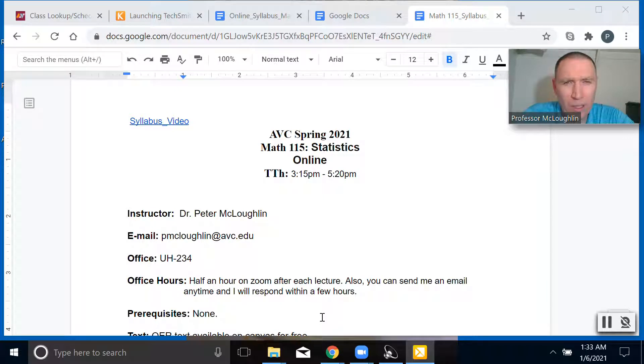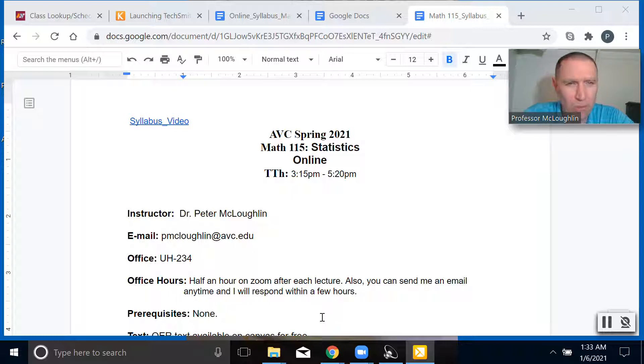Hi, everyone. Welcome to Math 115. I'll be your instructor. My name is Professor Matt Lachlan. My email address is here.